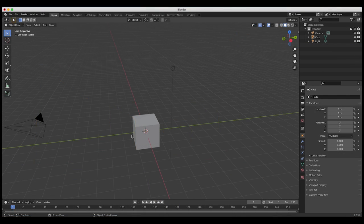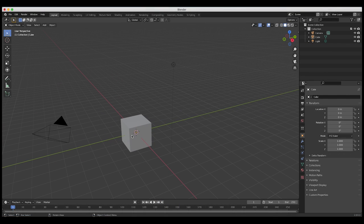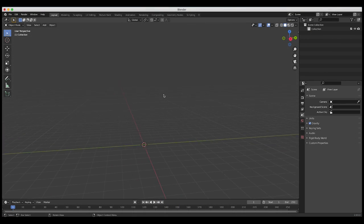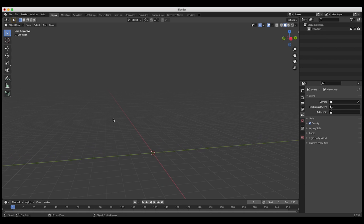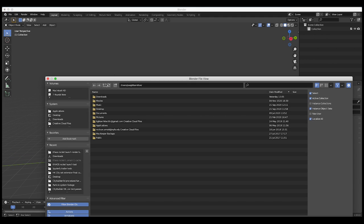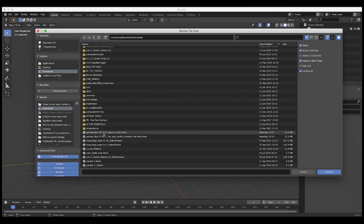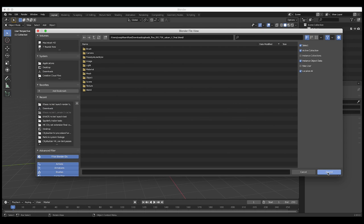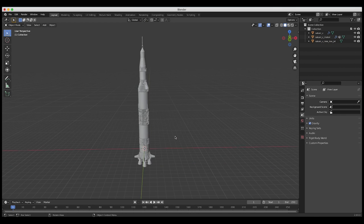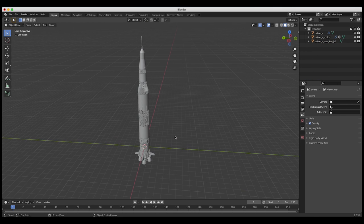Here we are inside of Blender. First, as usual, we'll just delete everything in our scene. And the first thing I'm going to do is import a 3D rocket — I'll append this Saturn V rocket that we've downloaded. You can use any rocket of your choice; the concepts will remain the same. We'll select all these and append them. Now we have a rocket in our scene.